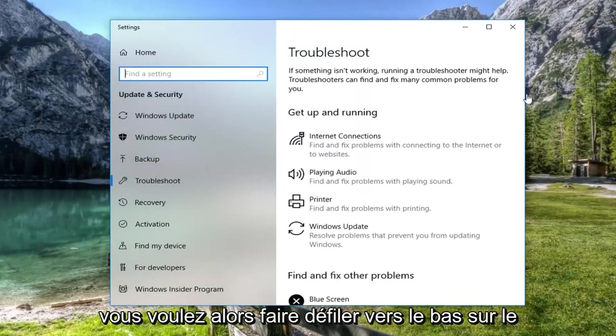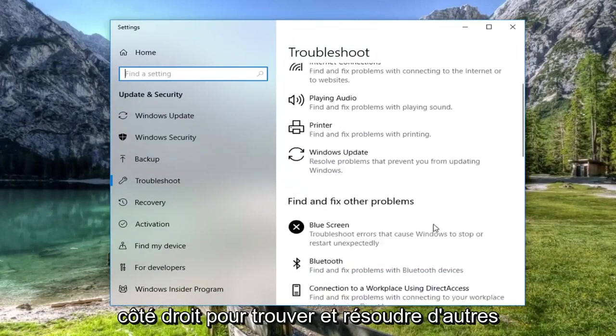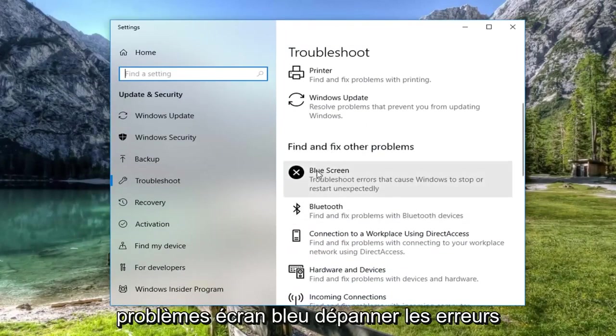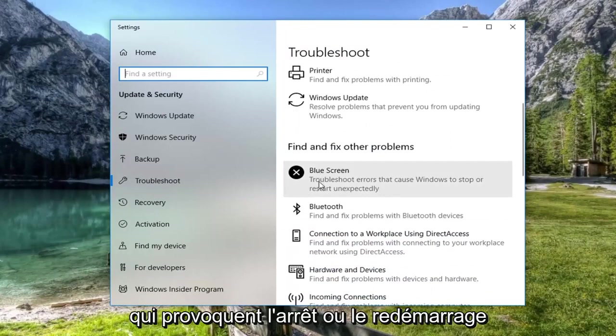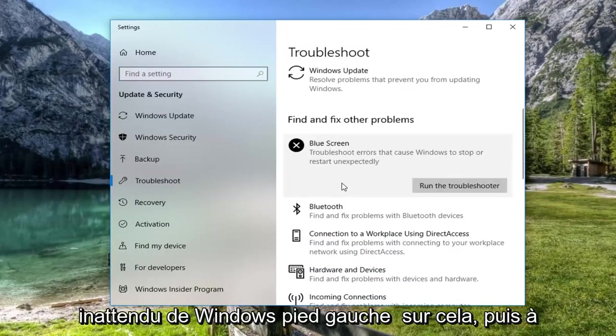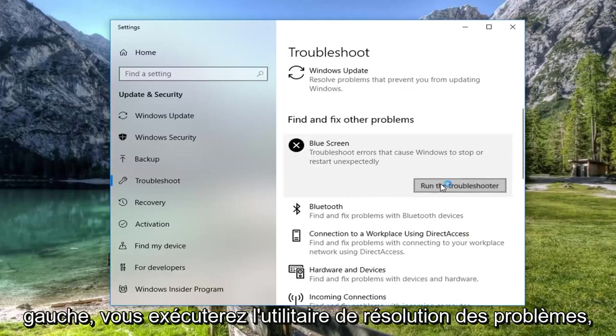Then you want to scroll down on the right side to find and fix other problems. Select blue screen, which troubleshoots errors that cause Windows to stop or restart unexpectedly. Left click on that, and then left click on run the troubleshooter.